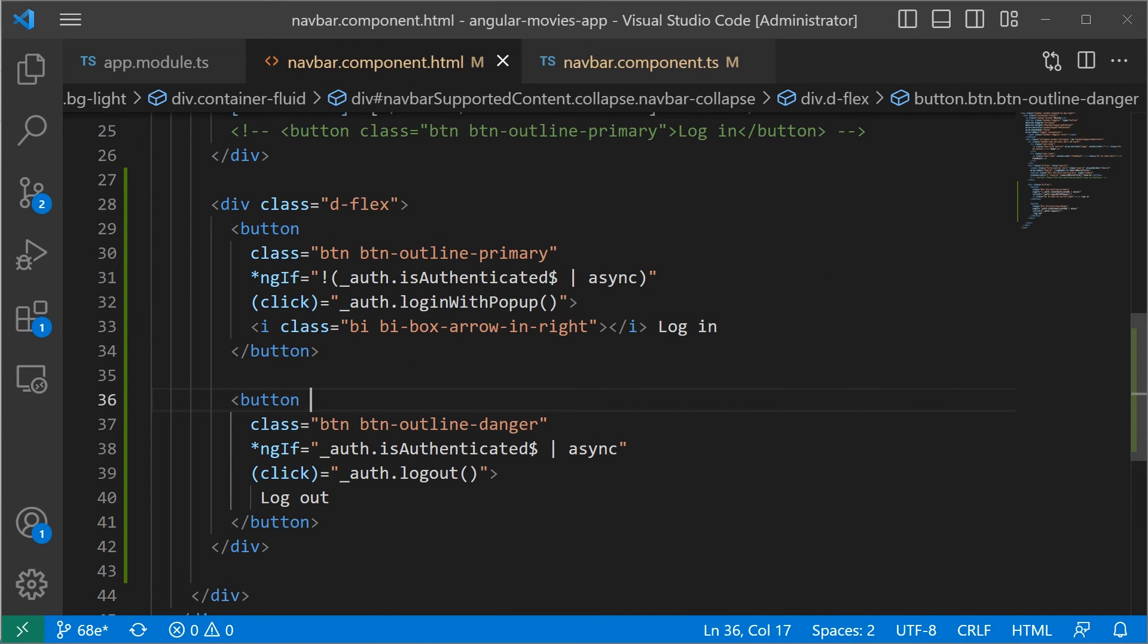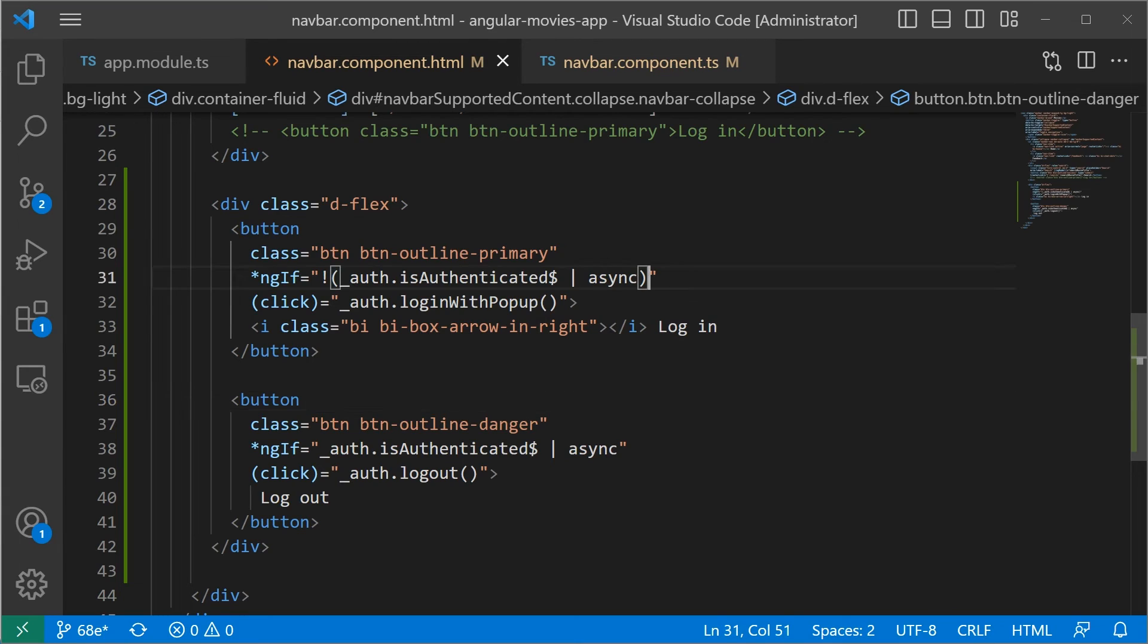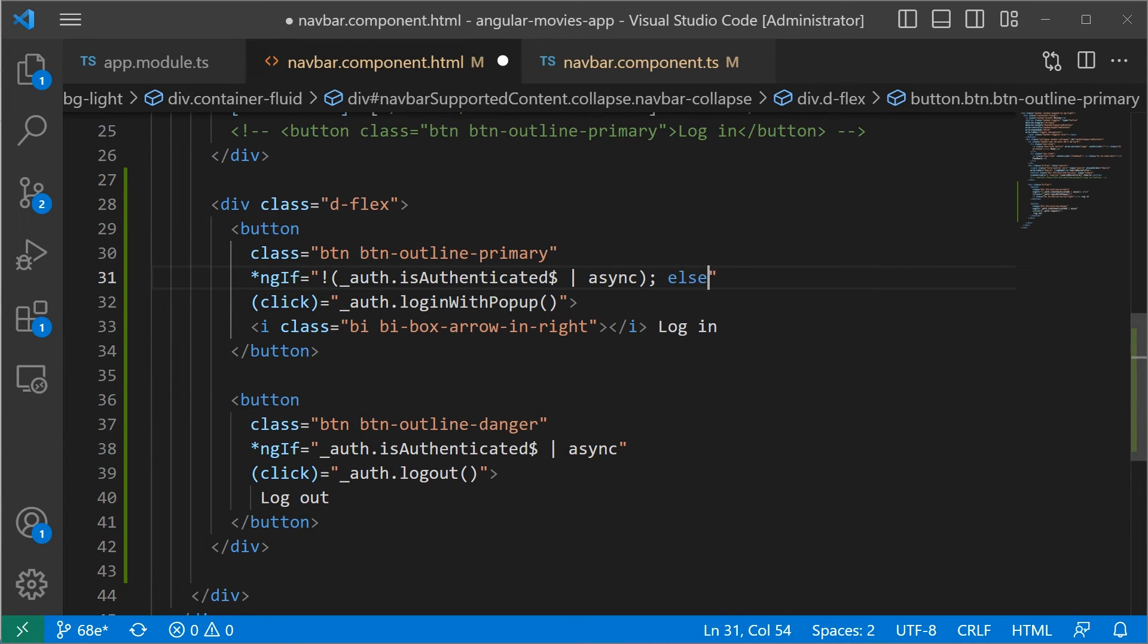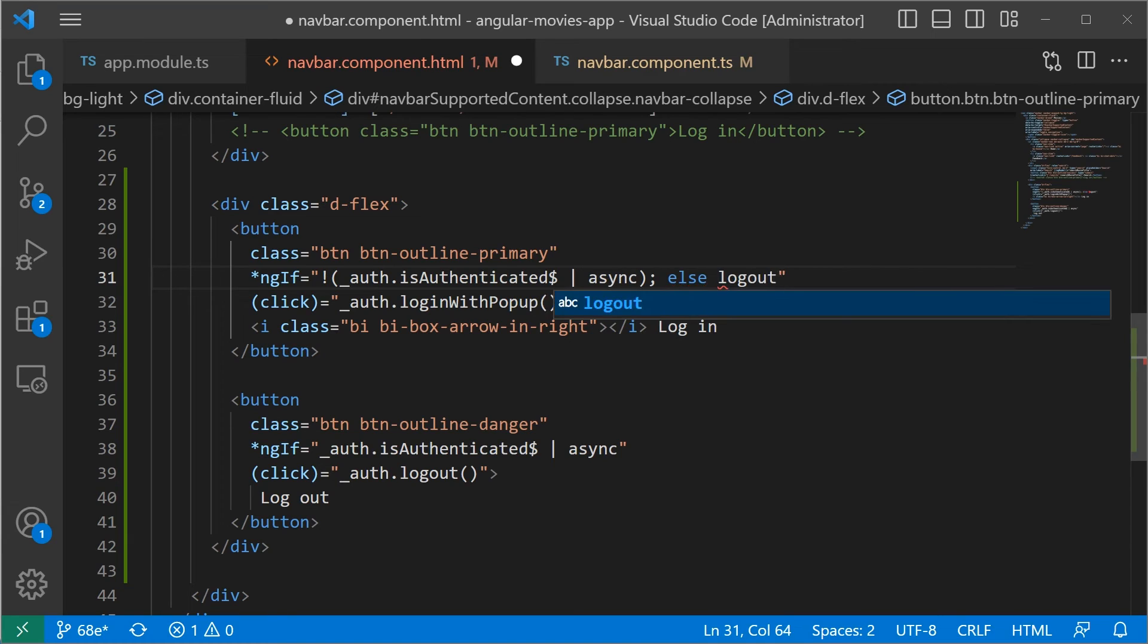And in here I'm going to modify this code. So instead of having to use two ngIfs, we're going to use the if else. In here we have ngIf. So if this is true, then we want to render this button else we want to render the logout button.